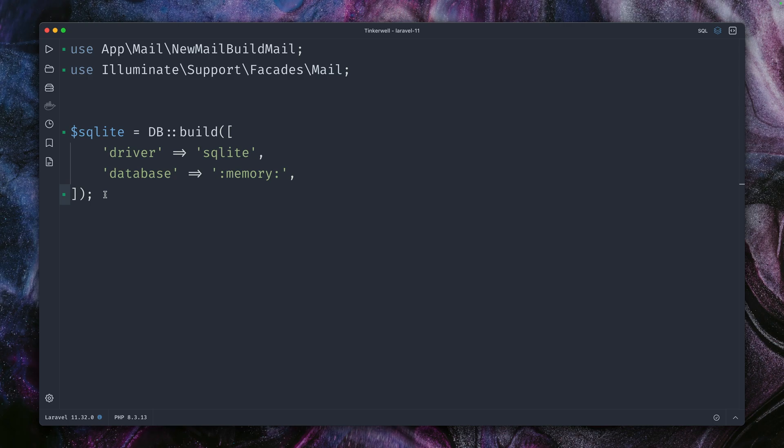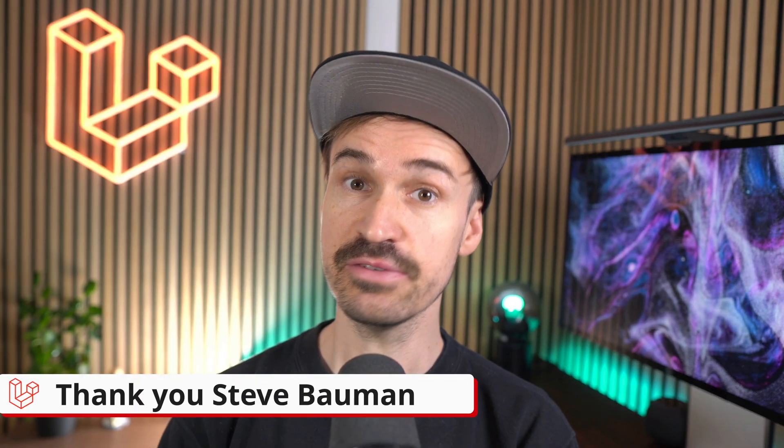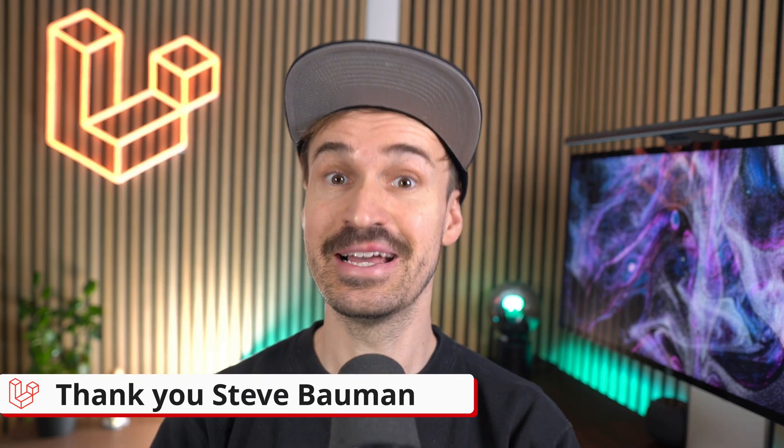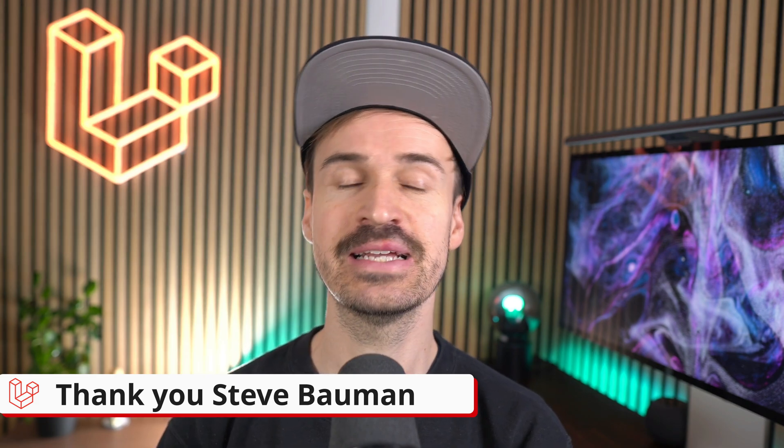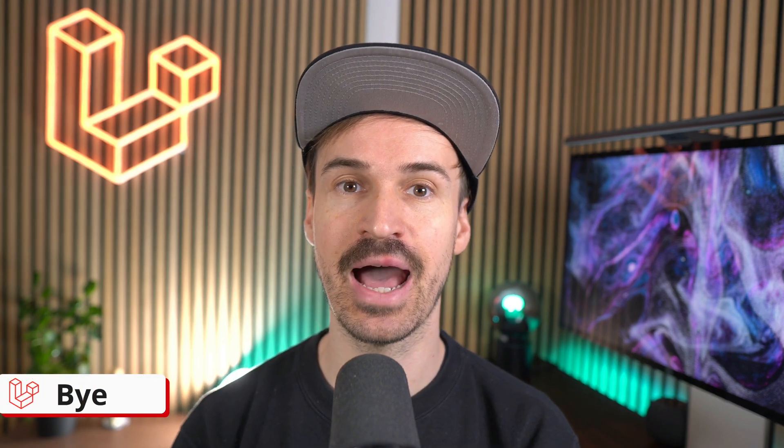So remember, we have this now for the database facade, we have this for caching, and we also have this for the mail service in Laravel. Thank you Steve, Steve, and Steve. That's it for this week. Let me know which of the shown features you like the most and subscribe so you don't miss the next ones. See you, bye!